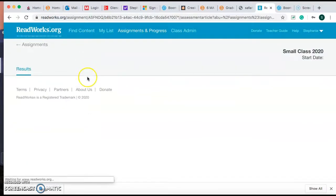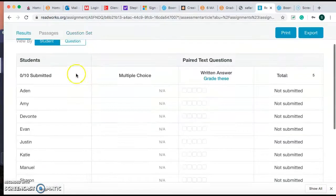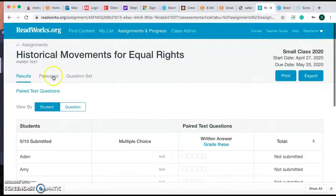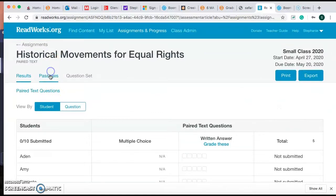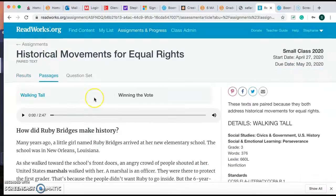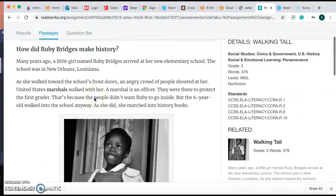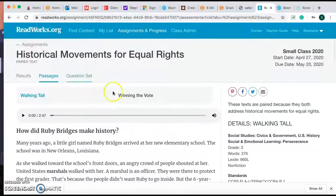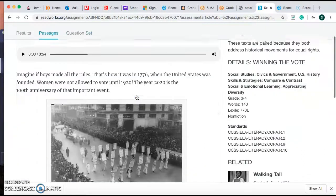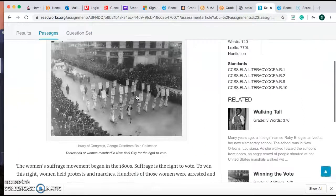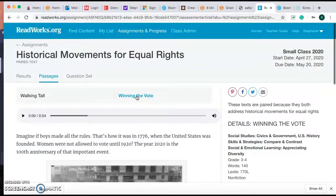You're going to be reading two passages, and I'll bring you to them right here: How did Ruby Bridges make history? and Winning the Vote.